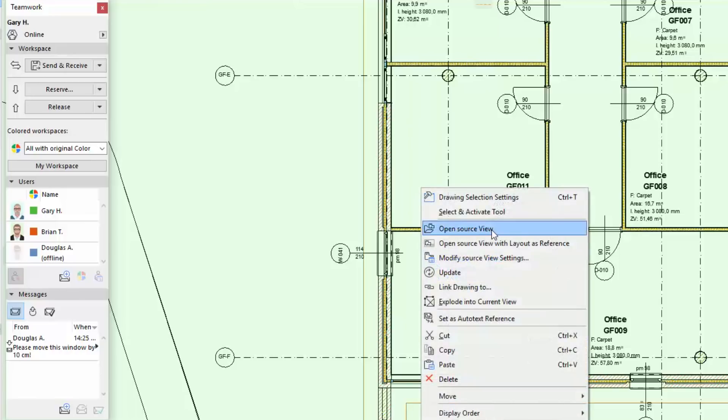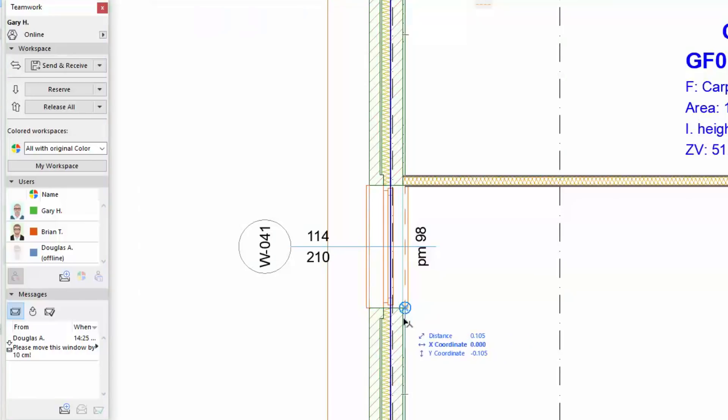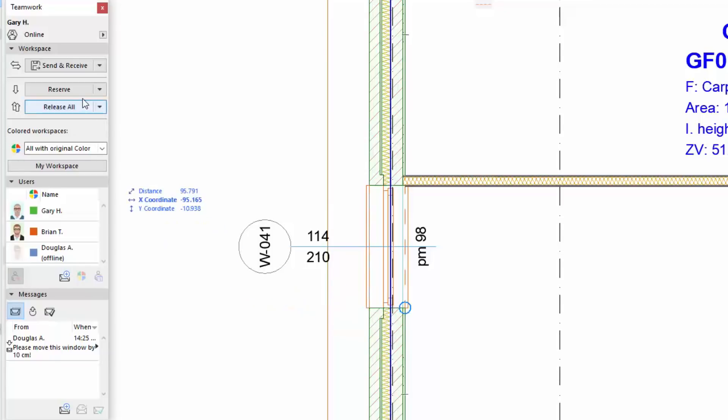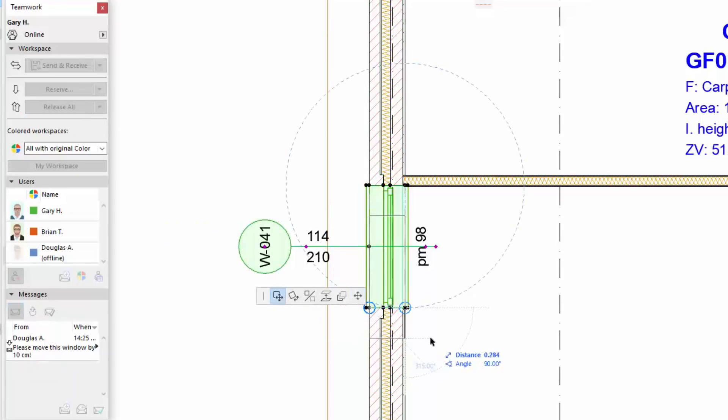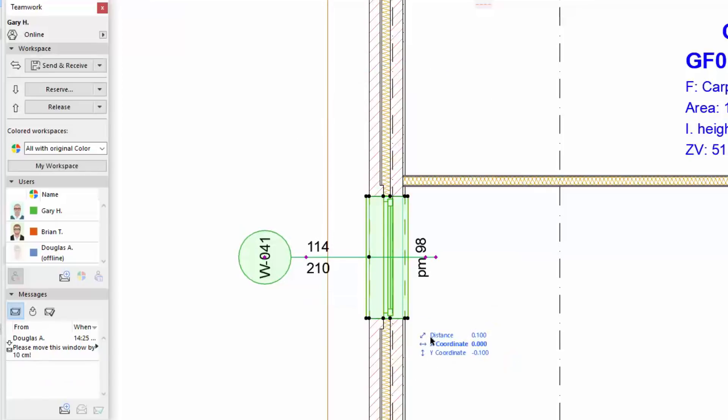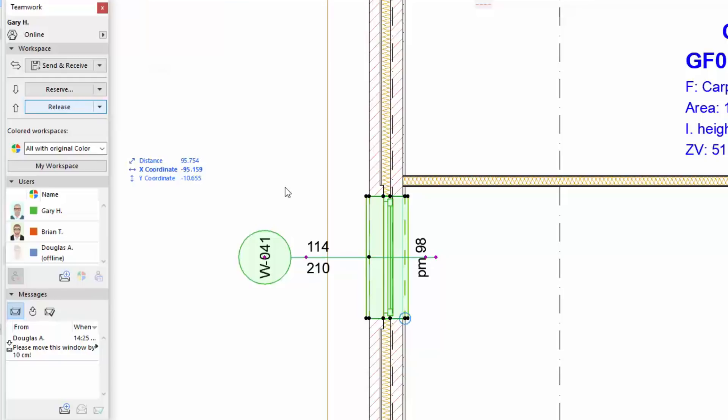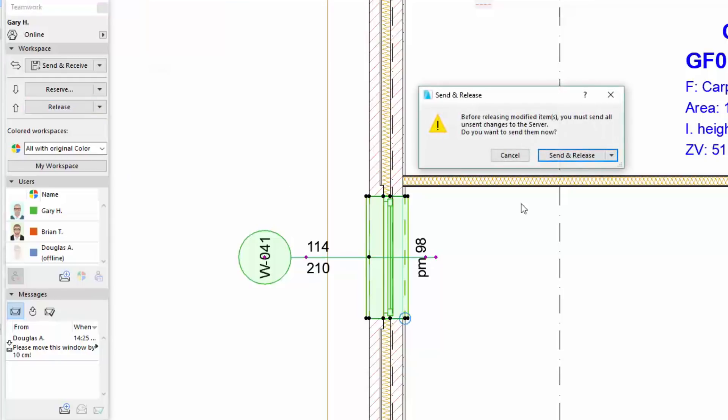Gary opens the floor plan view, reserves the related wall, and moves the window. After finishing, he clicks Release button, and then Send and Release to send the changes to the server.